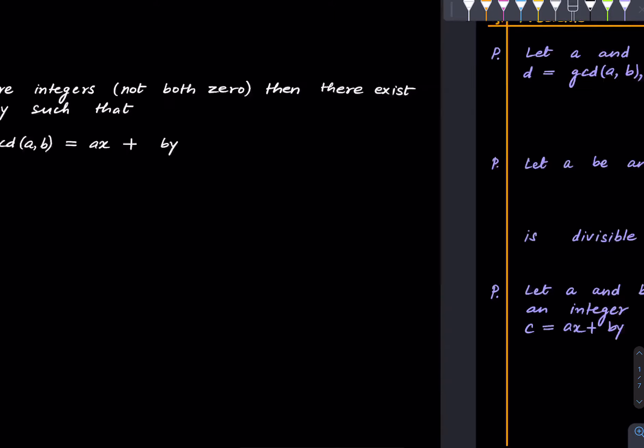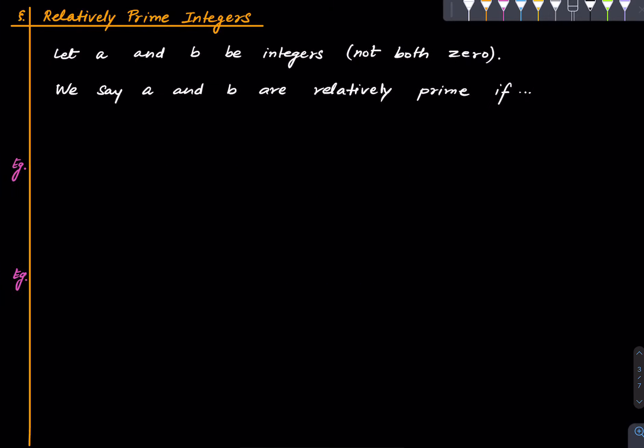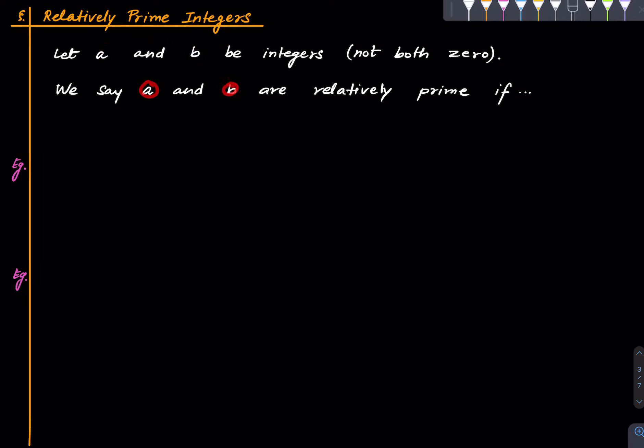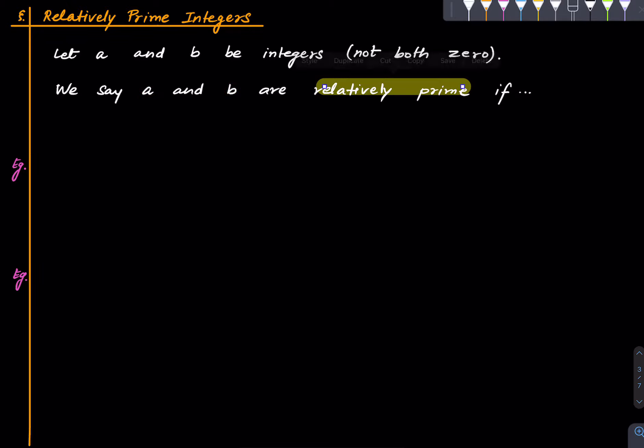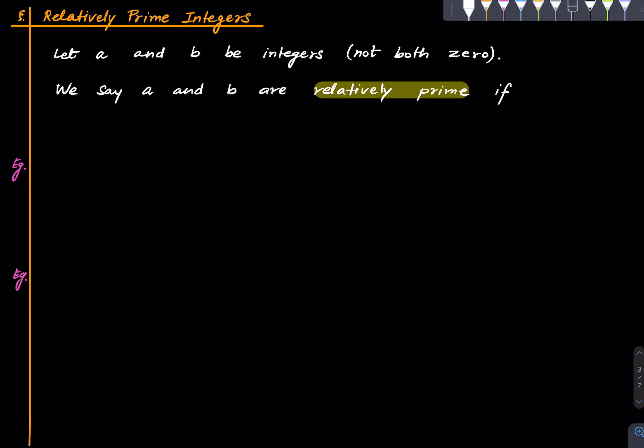Okay here are some problems for practice and now let us get to the material of this lecture. So we define the notion of relative primality. Suppose a and b are integers, not both zero again. Then we say that a and b are relatively prime if their GCD is 1. That's just a definition.